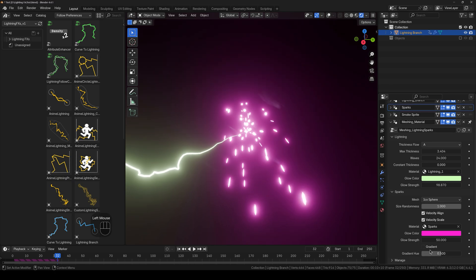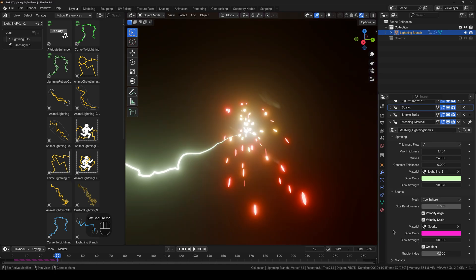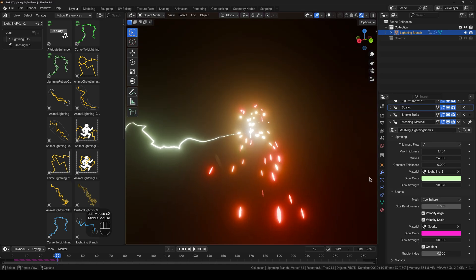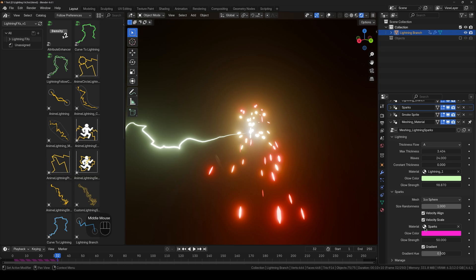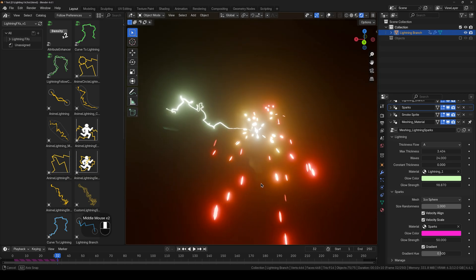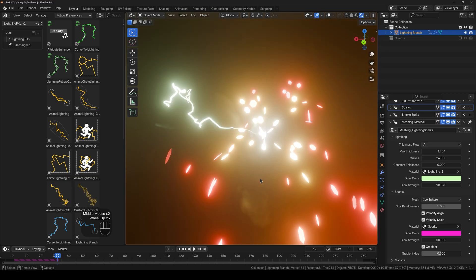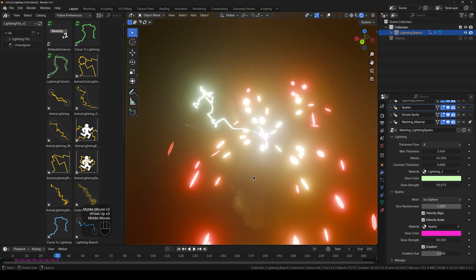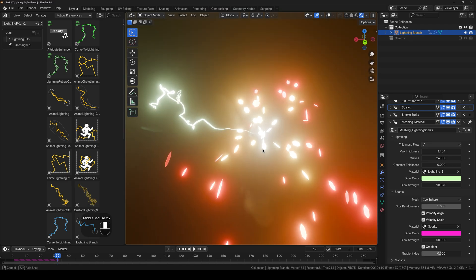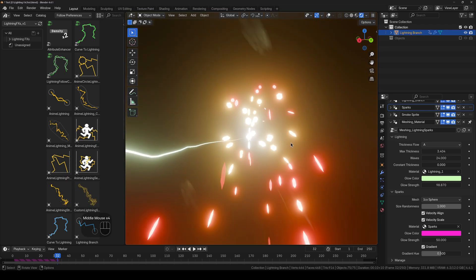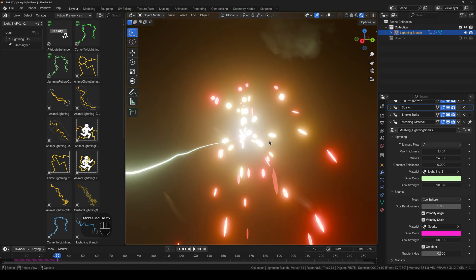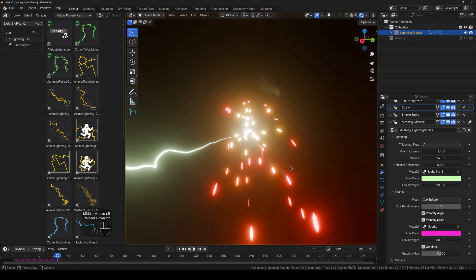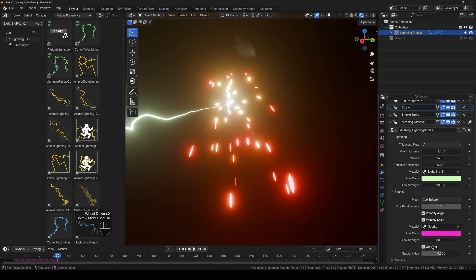And next up we have the gradient. And the gradient will override the color of the sparks. And that's because it works just like in real life. If you have a spark coming out, it will be very bright, but then it will slowly turn orange and die. So this is what it's doing right here.